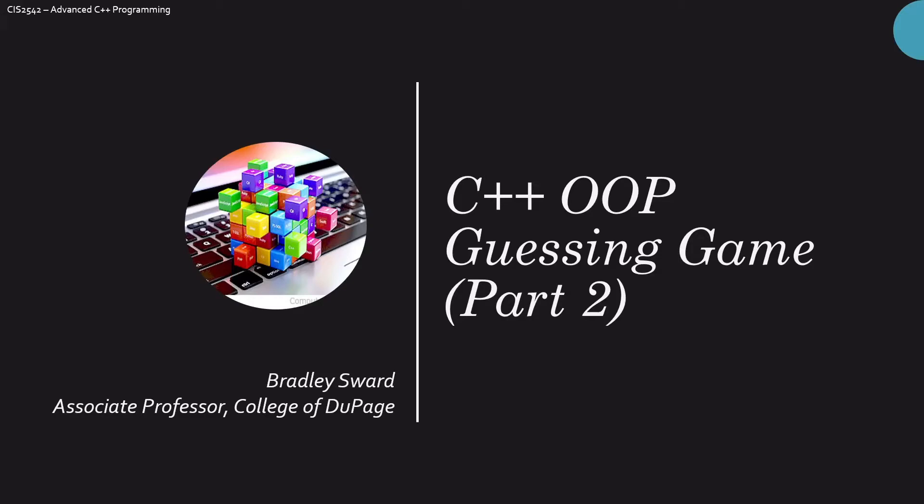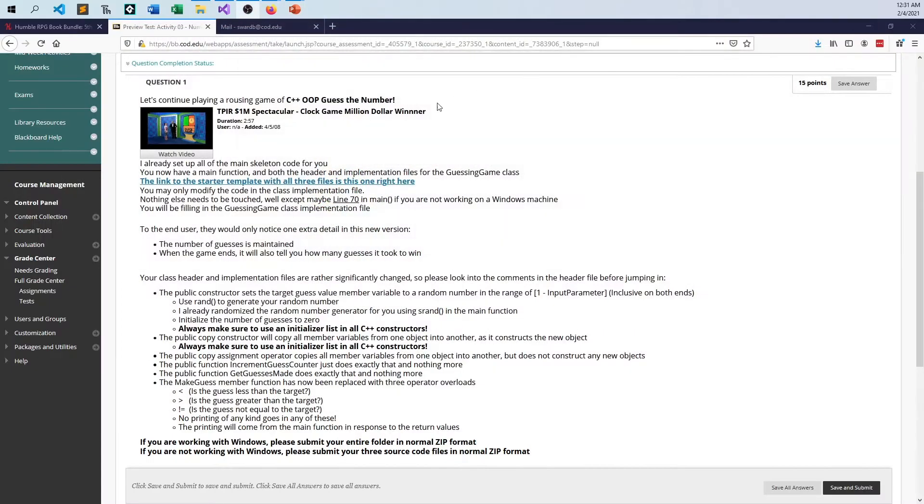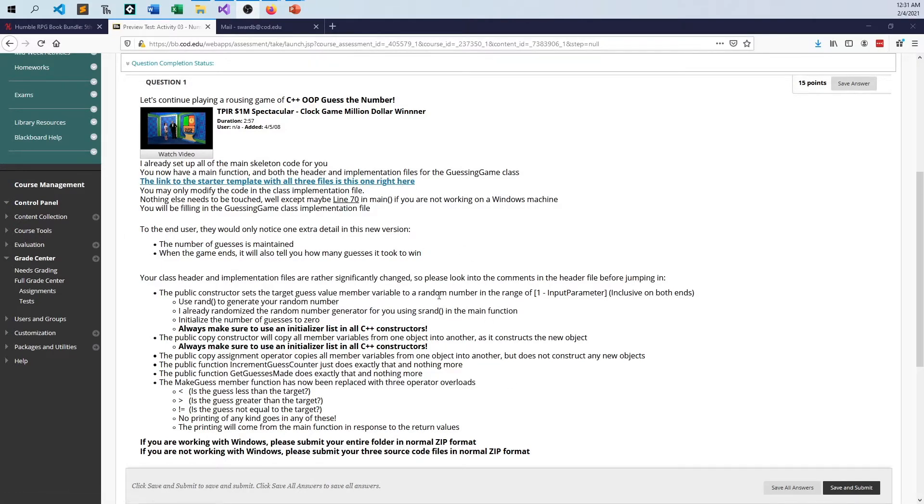Hello everyone, I am Bradley Sward, Associate Professor of Computer and Information Science at the College of DuPage in Glen Ellyn, Illinois. This video today is a review of the problem that you did as an activity, part two of the C++ object-oriented programming guessing game.